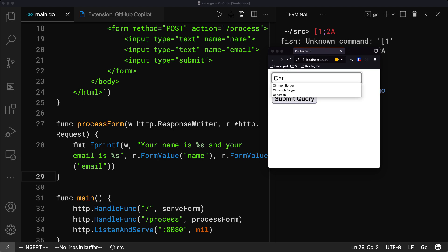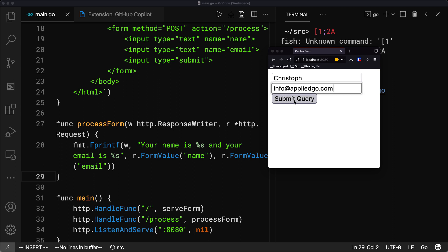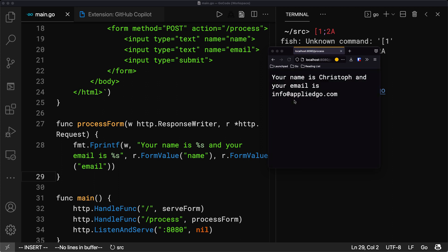And here we are, name, email, info.com, submit. Here we go. This is awesome.